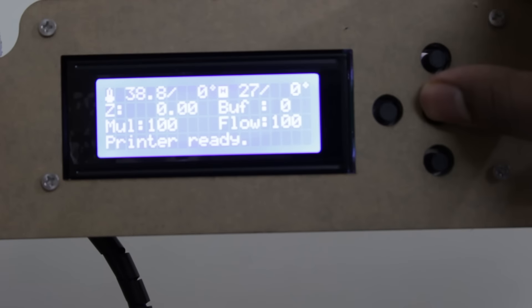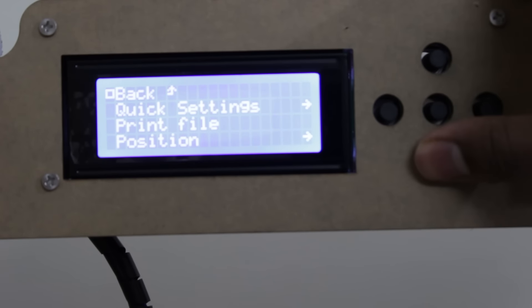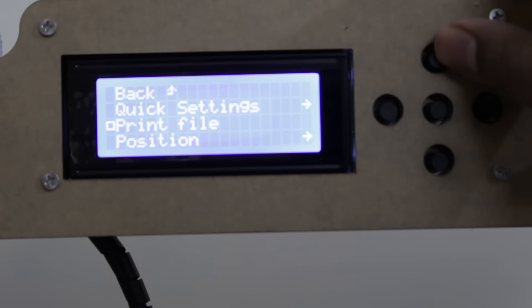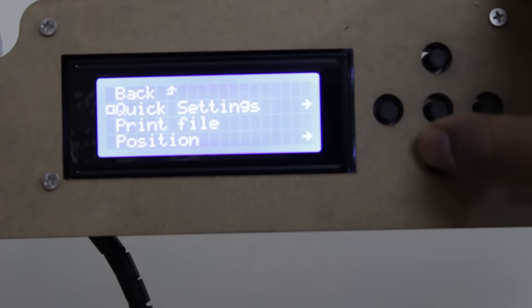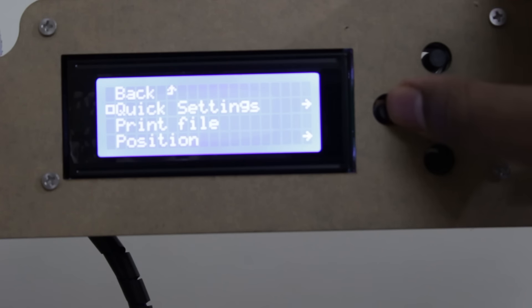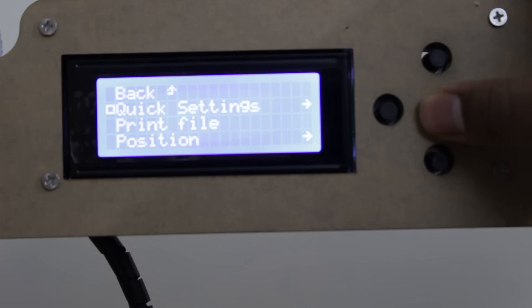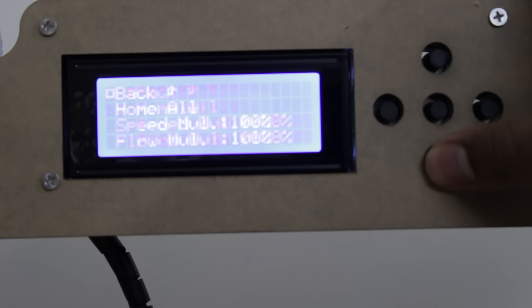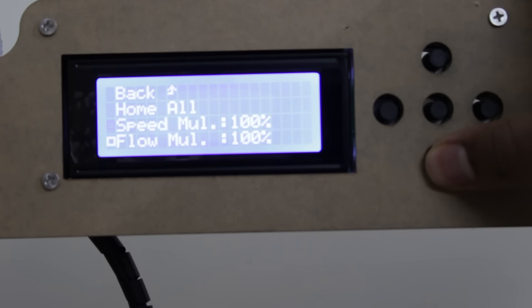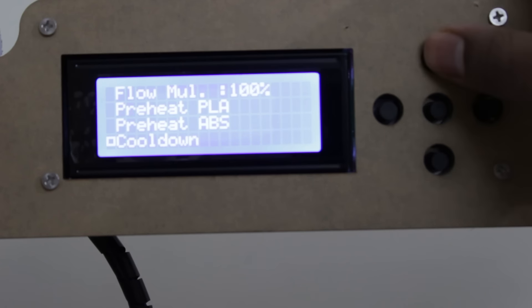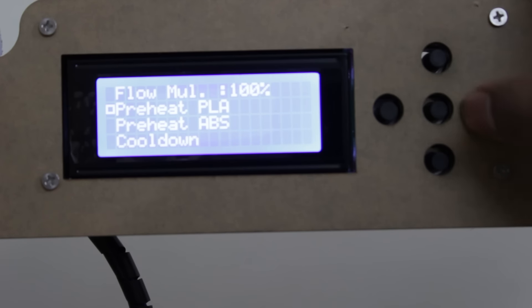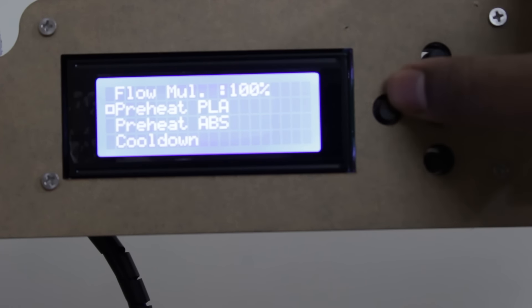Before starting our 3D print, we need to insert the filament in the extruder. To insert the filament in the extruder, we need to preheat the extruder first. To preheat the extruder, we go to settings and then select preheat PLA.